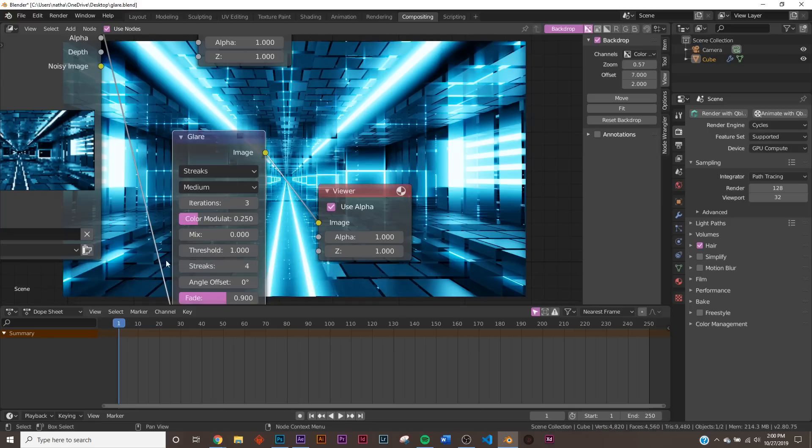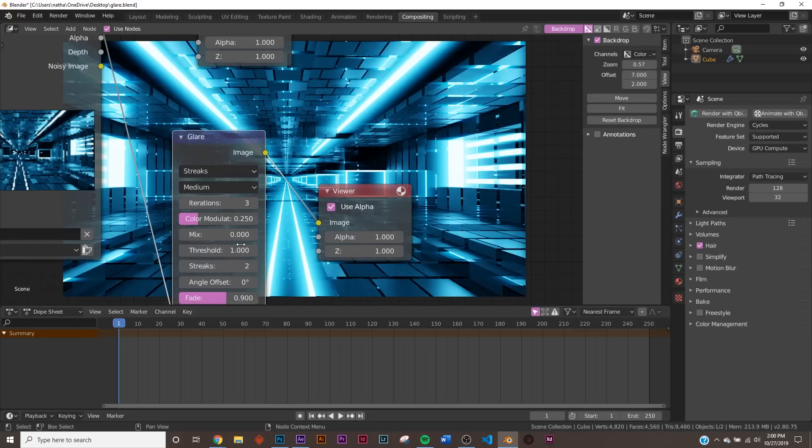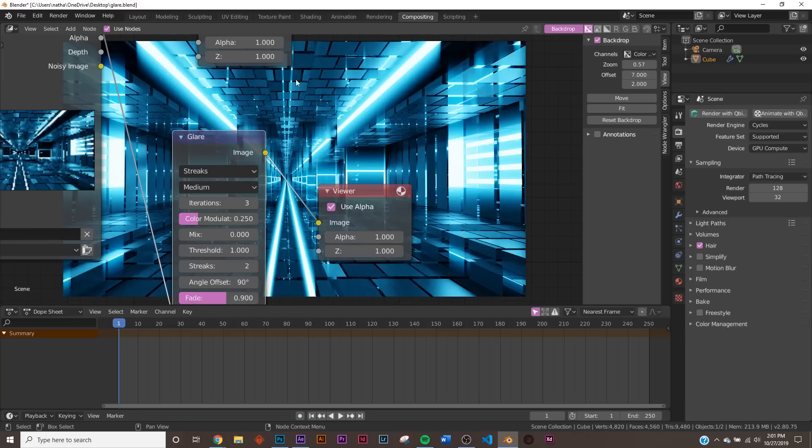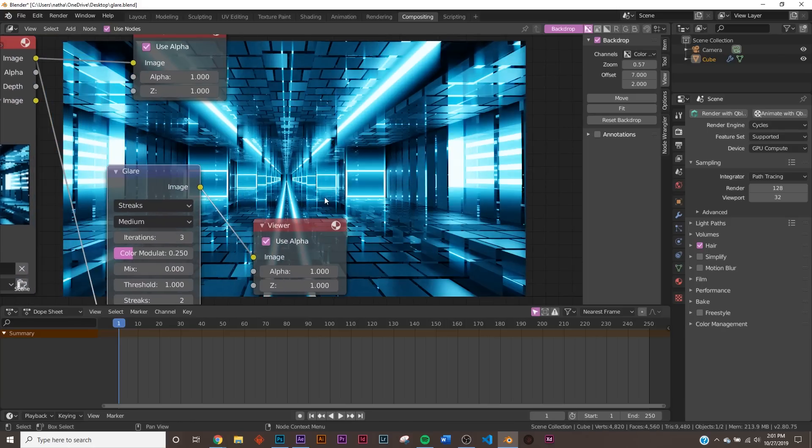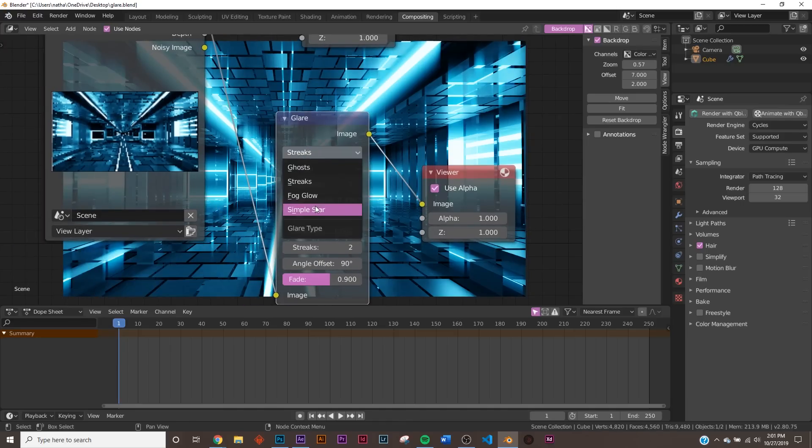But here on Streaks, you can bring it down to 2. And then you can change the angle of, say I'm going to give it a 90-degree change. And now they're shooting upward. And it's a really, really cool effect, actually.